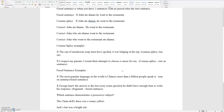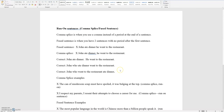Run-on sentences are sentences that go together by mistake because they are missing a punctuation mark such as a comma or a period. You want to correct run-on sentences by getting rid of the incorrect commas and putting in the period.